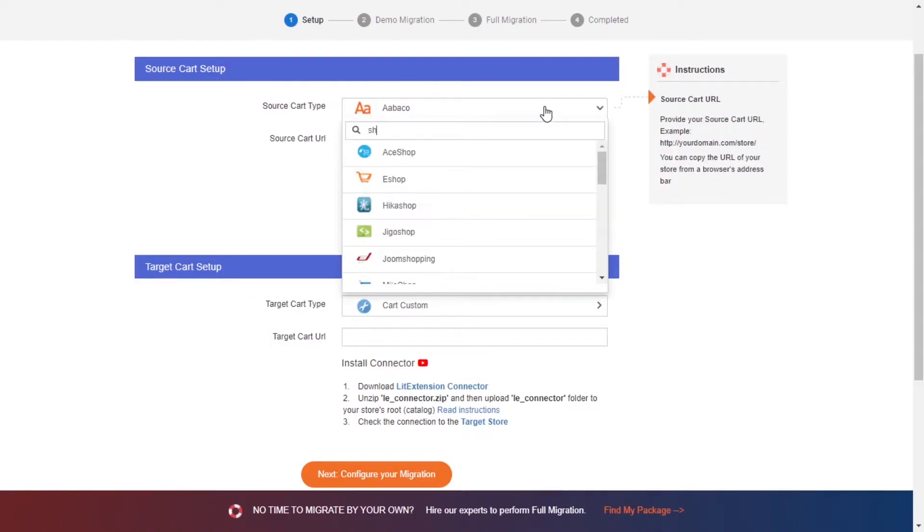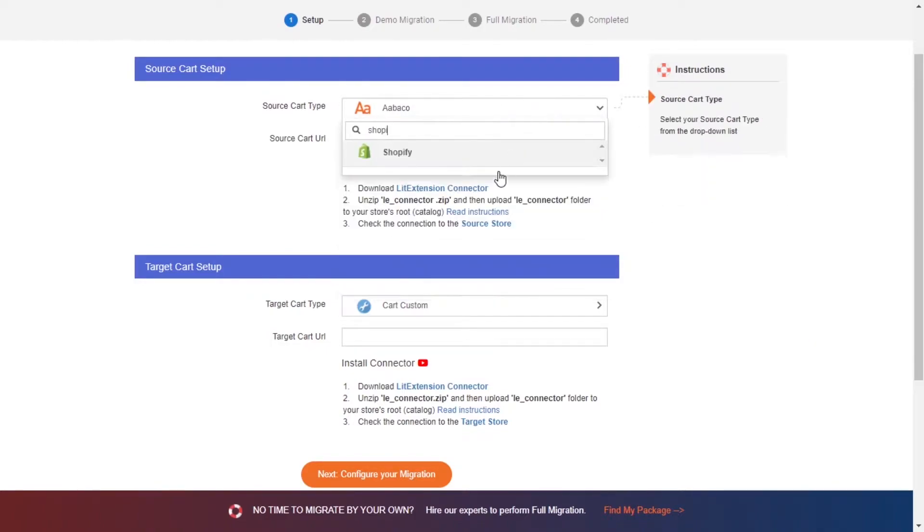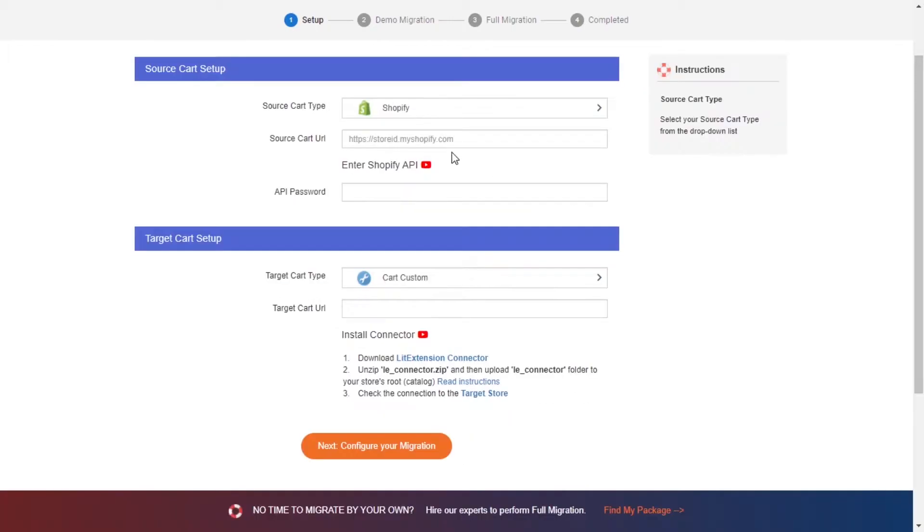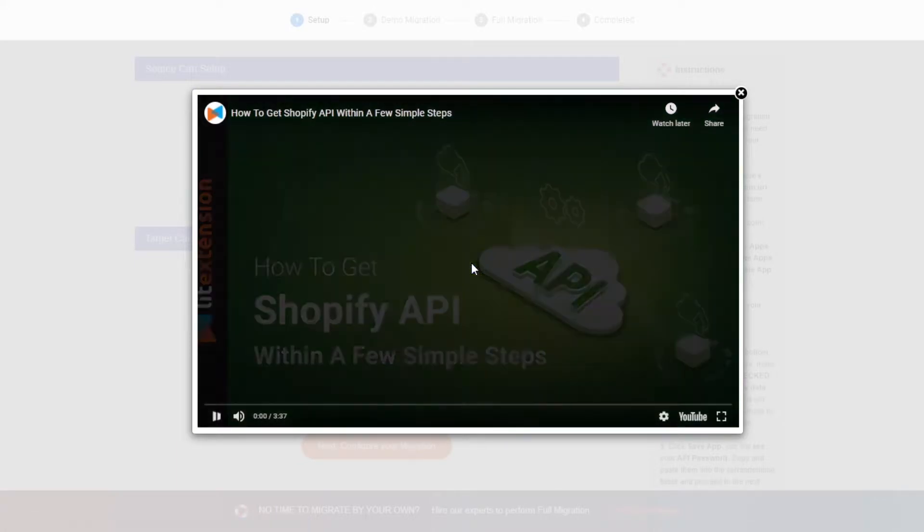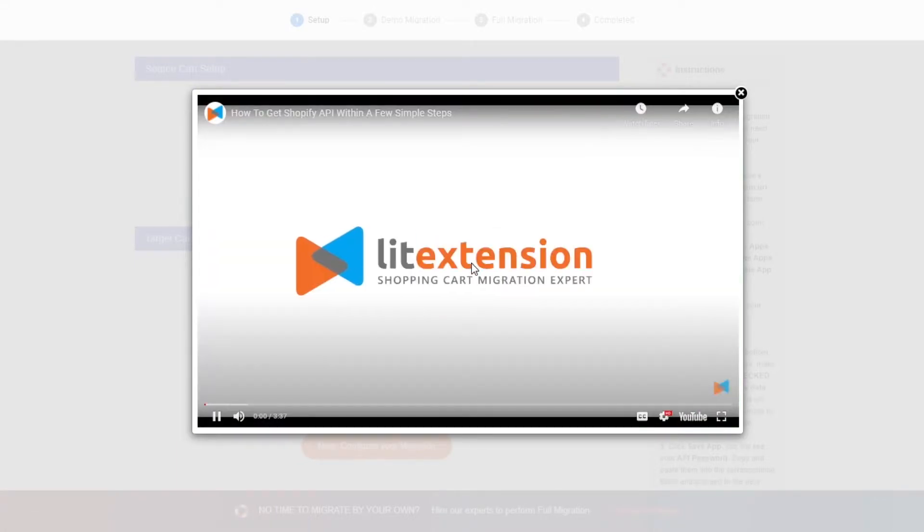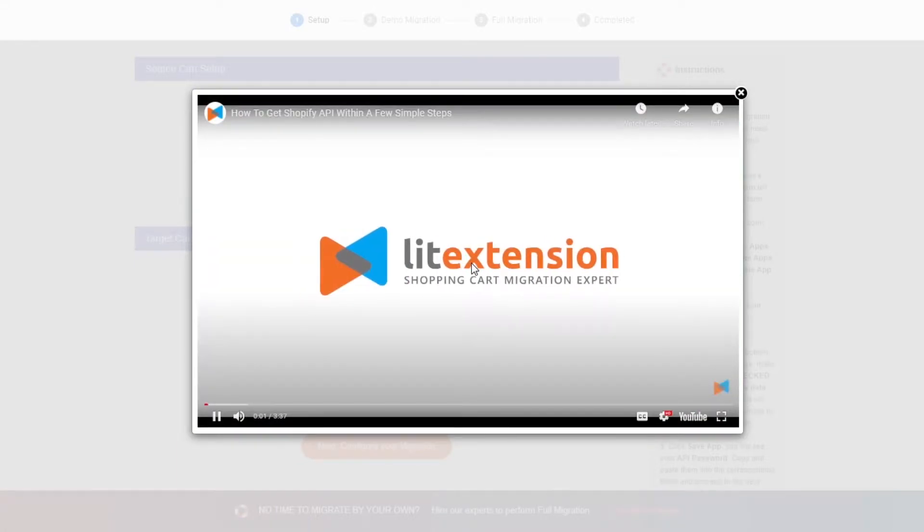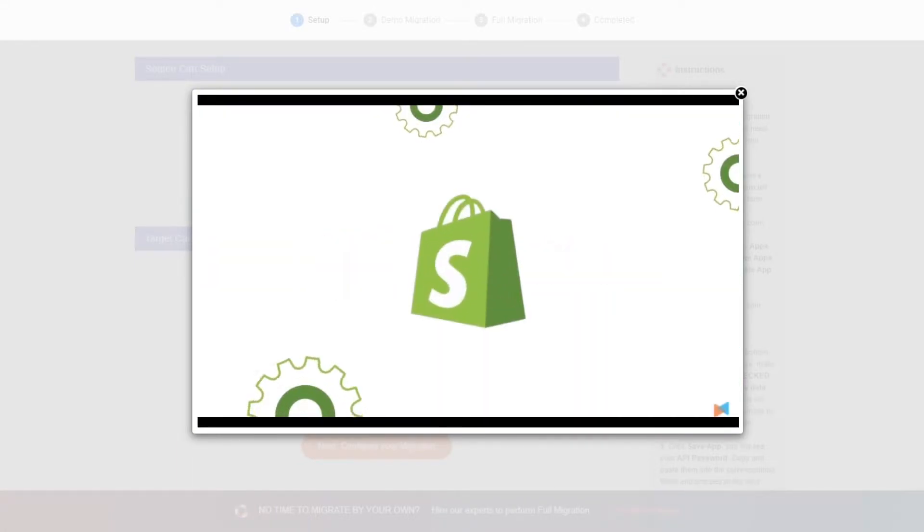Right here, select Shopify source cart type, enter your store URL and the API password to the blank spaces. Please watch our video tutorial to get the API password or follow the wizard appearing on the right of the screen.